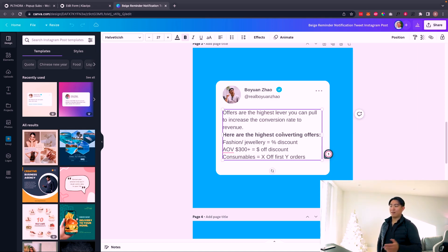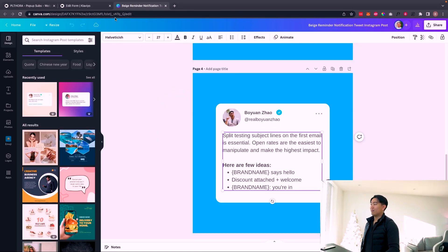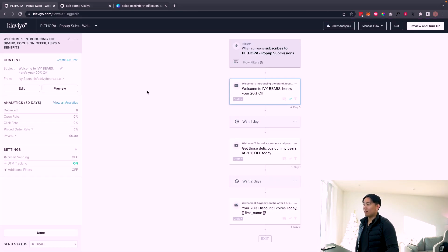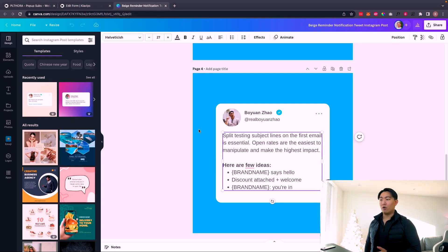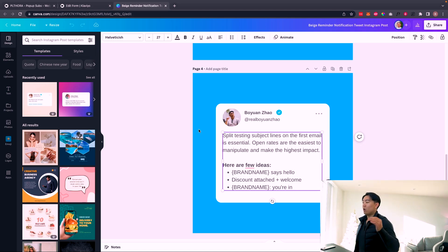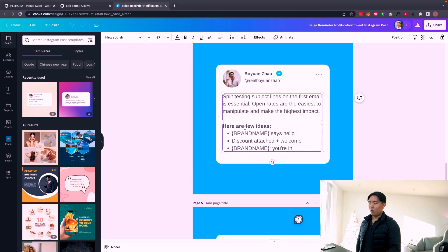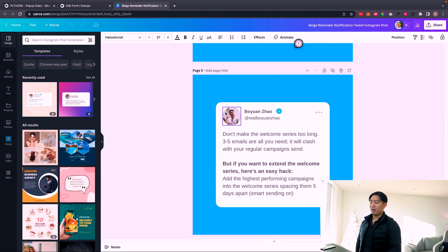Rather than split testing content, email layout, and all that, focus on getting the offer right to increase the subscription rate on the pop-up itself. From there you can think about content. The next thing: always split test the subject line of the first email, because going from 40% open rate to 70% is a lot easier than going from 2% conversion rate to 6% via content alone. Offers are number one; split test subject lines to get open rates up.